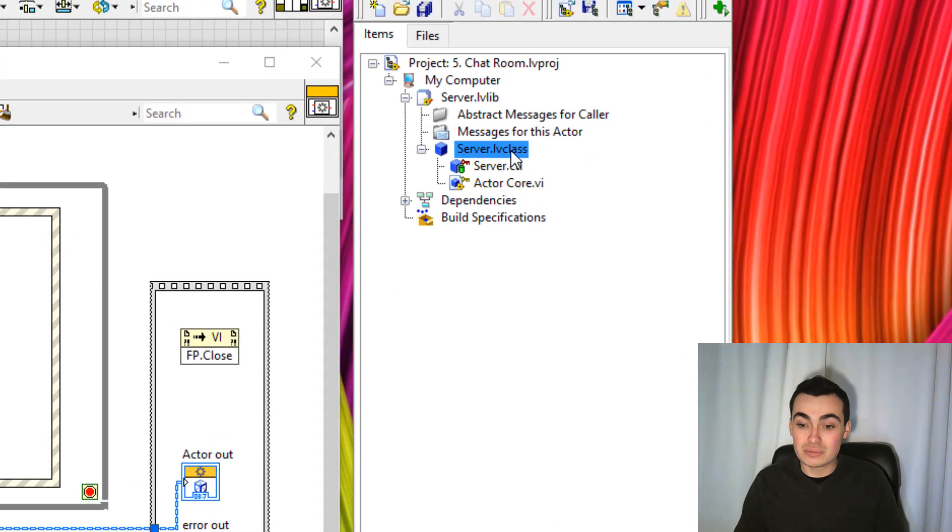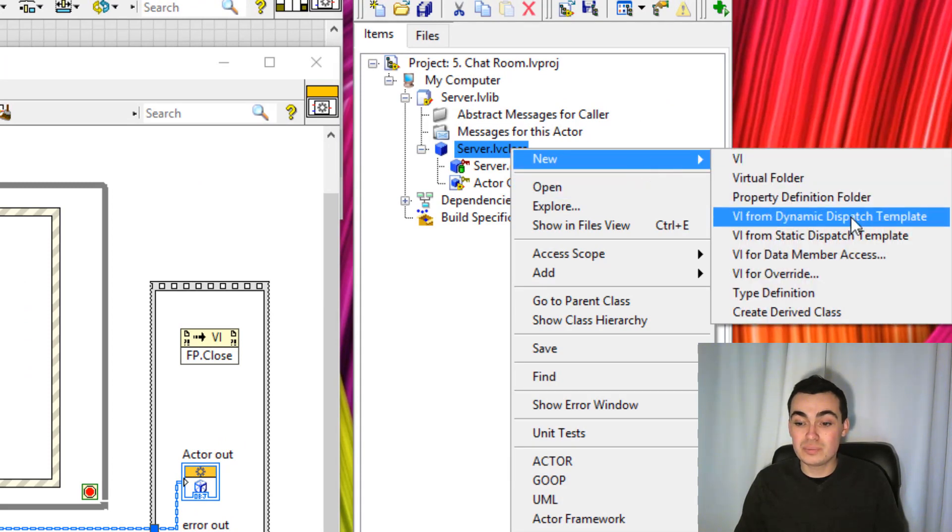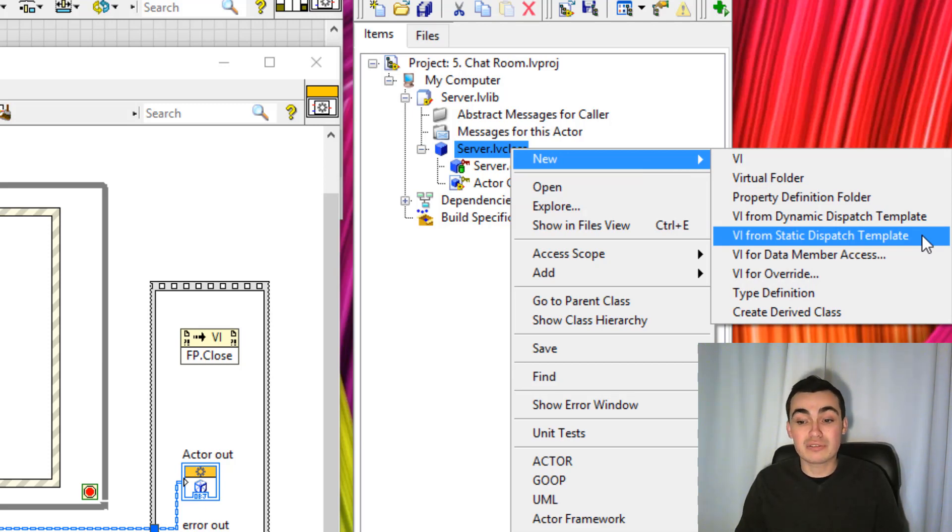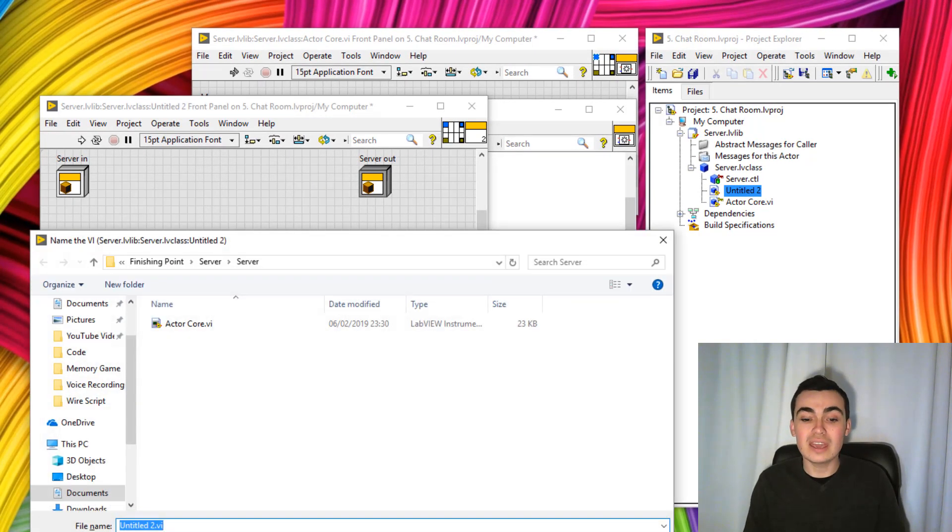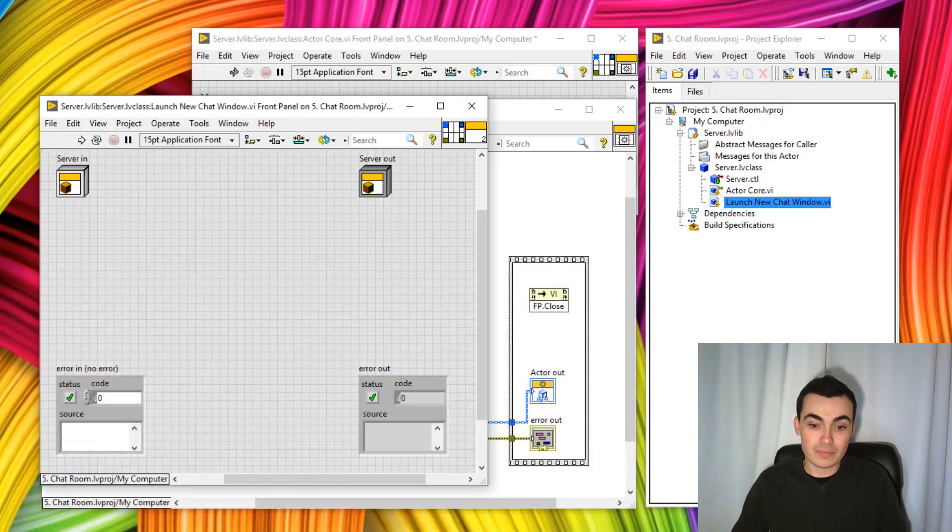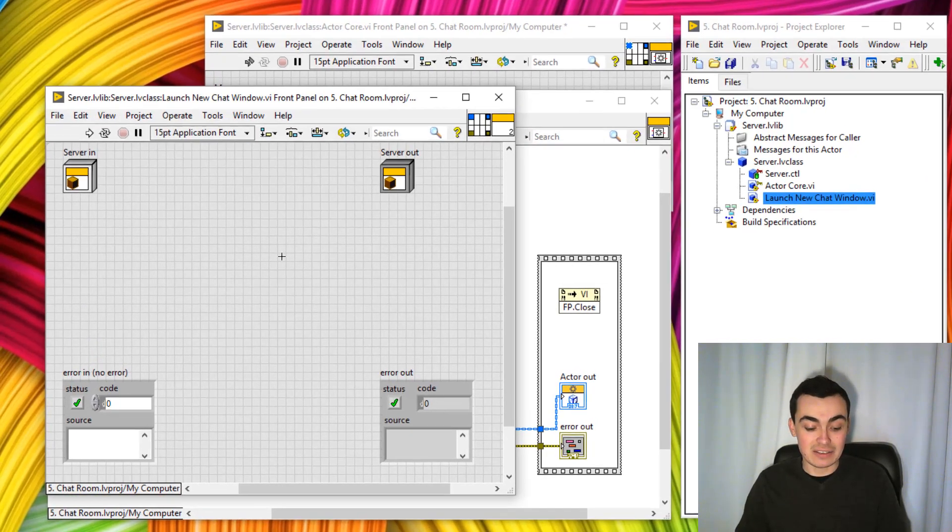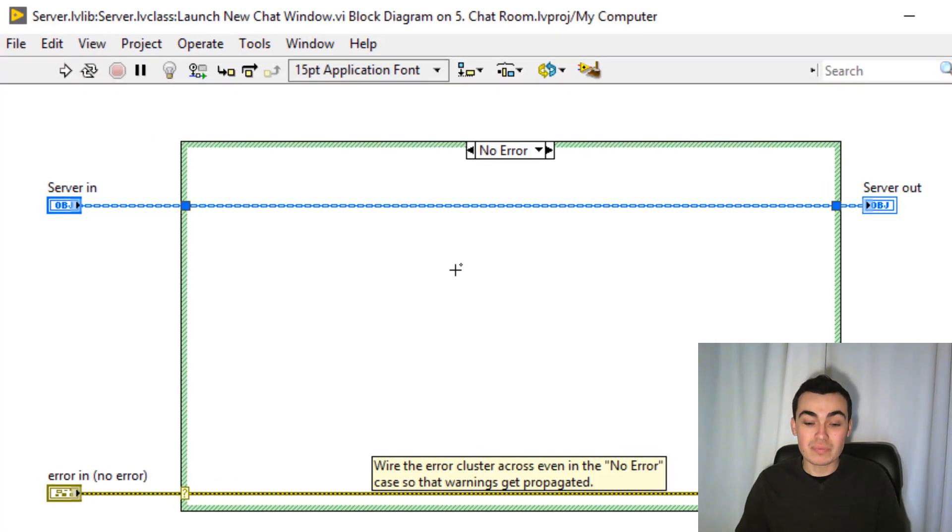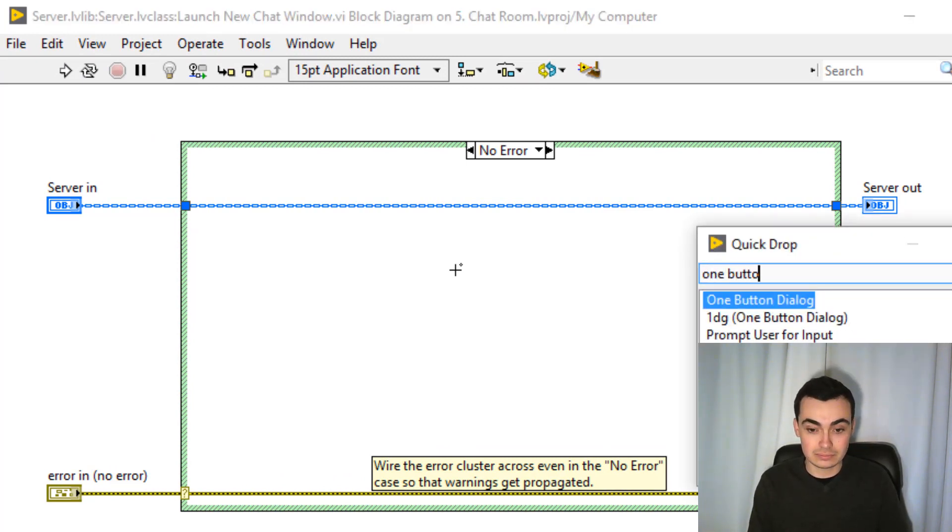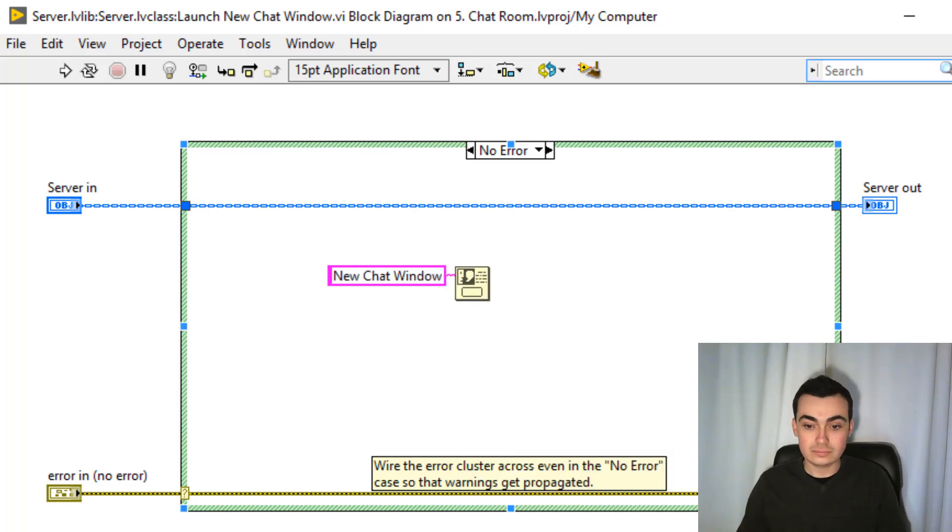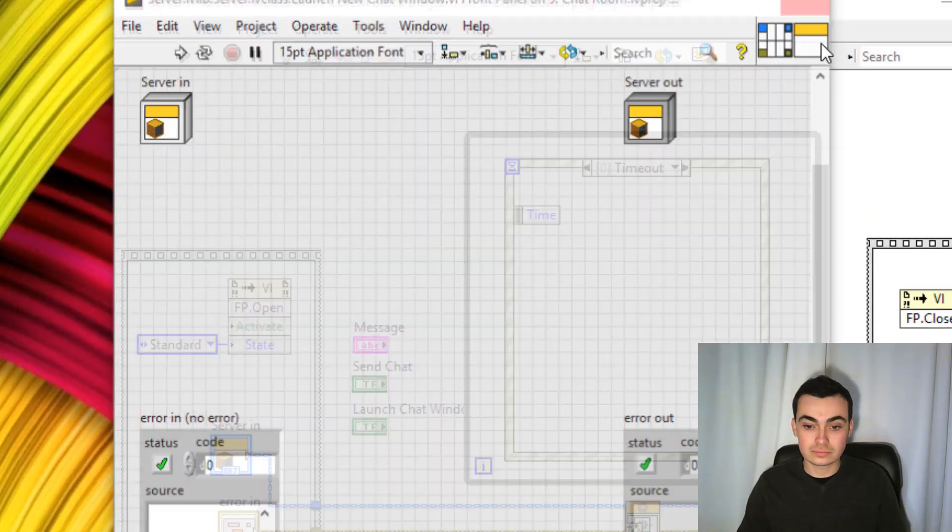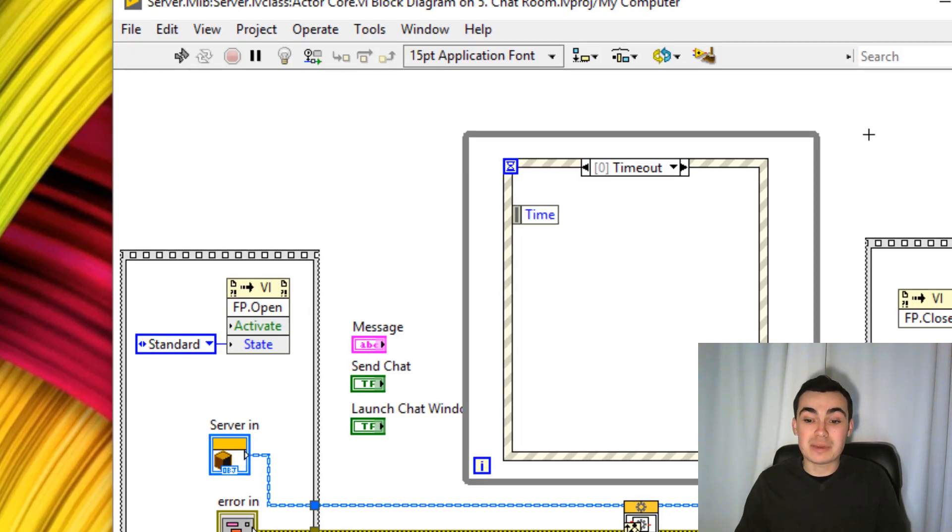Let's write a method called launch new chat window. Let's go to our actor in our project. Right click, go to new. And then I don't anticipate us having any child actors, so we can create VI from static dispatch. And I'm going to save this as launch new chat window. It's just test functionality. I'm going to put in a one button dialog box. Great, so we've created our dummy method.